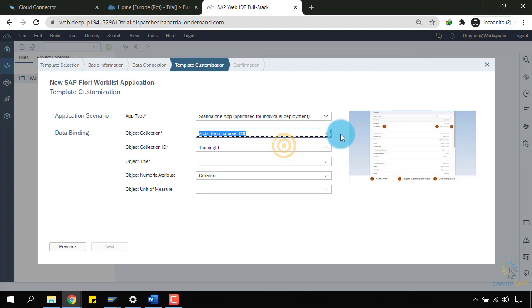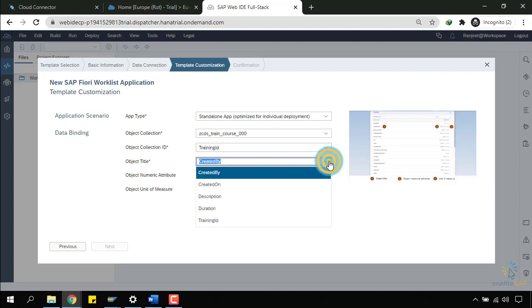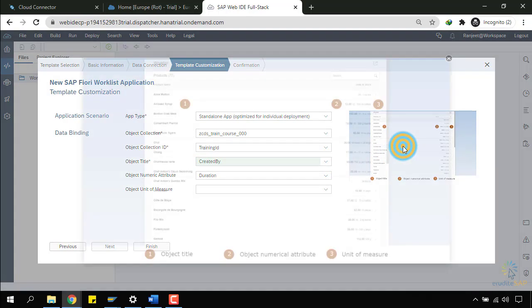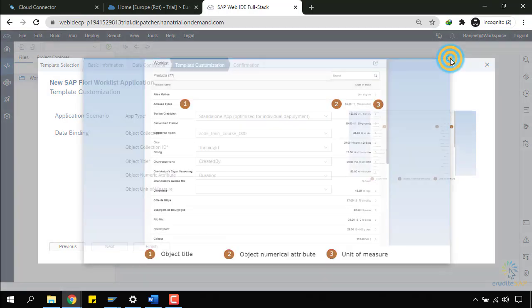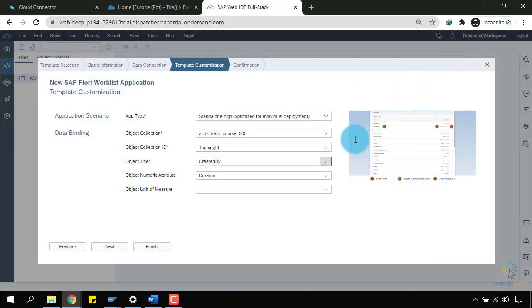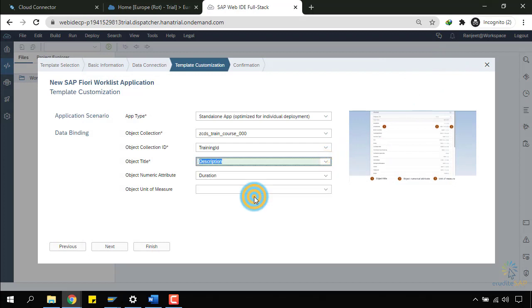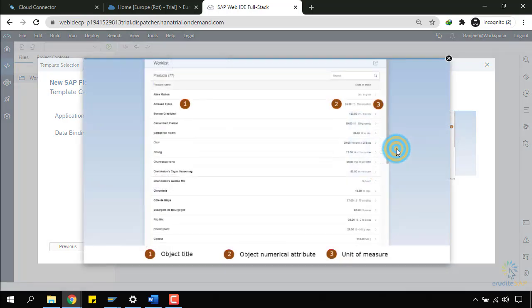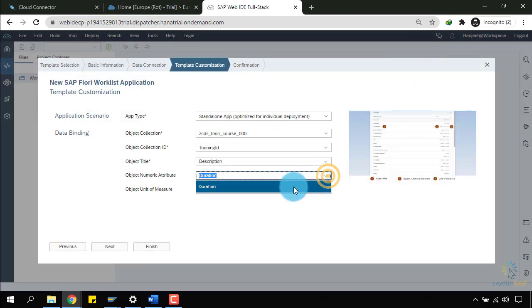Train course is selected. And in the object collection ID, I need to select the record which uniquely identifies it. Training ID is uniquely identifying my record. Object title will be shown in the first column. In the first column, I want to show the description of the training. And in the object numeric attribute, which will be shown in the second column, I will select the duration over here.